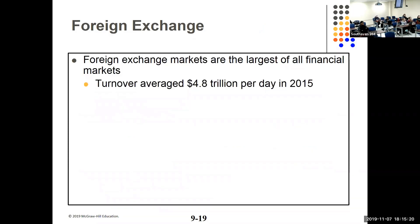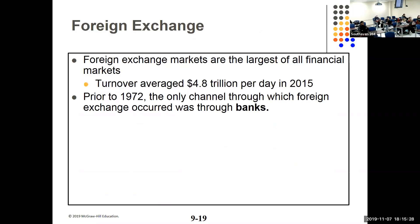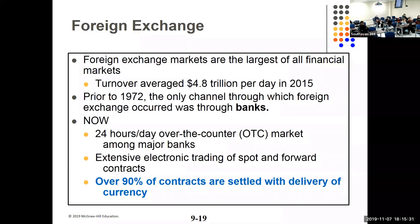The foreign exchange market is the largest of all financial markets at $4.8 trillion a day, operating 24/7 around the clock. It used to be accessible only through banks but now it's over-the-counter electronic trading — every one of you could do it right now. Interestingly, over 90% of contracts are settled with delivery, contrasting with futures markets where most contracts are closed out prior to delivery, which means there isn't a lot of speculation — participants actually needed the currency.